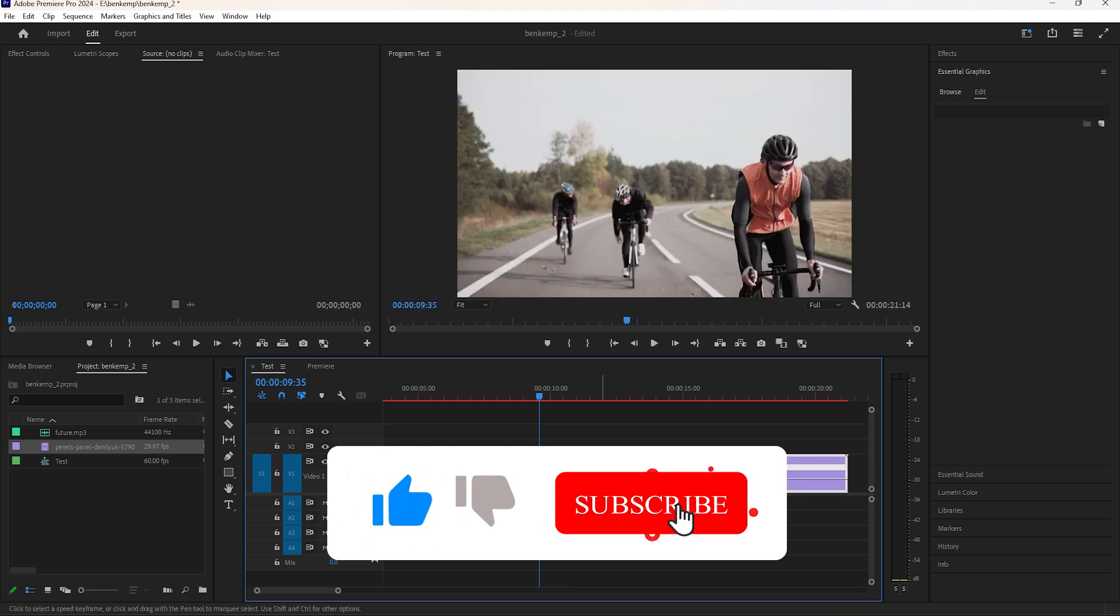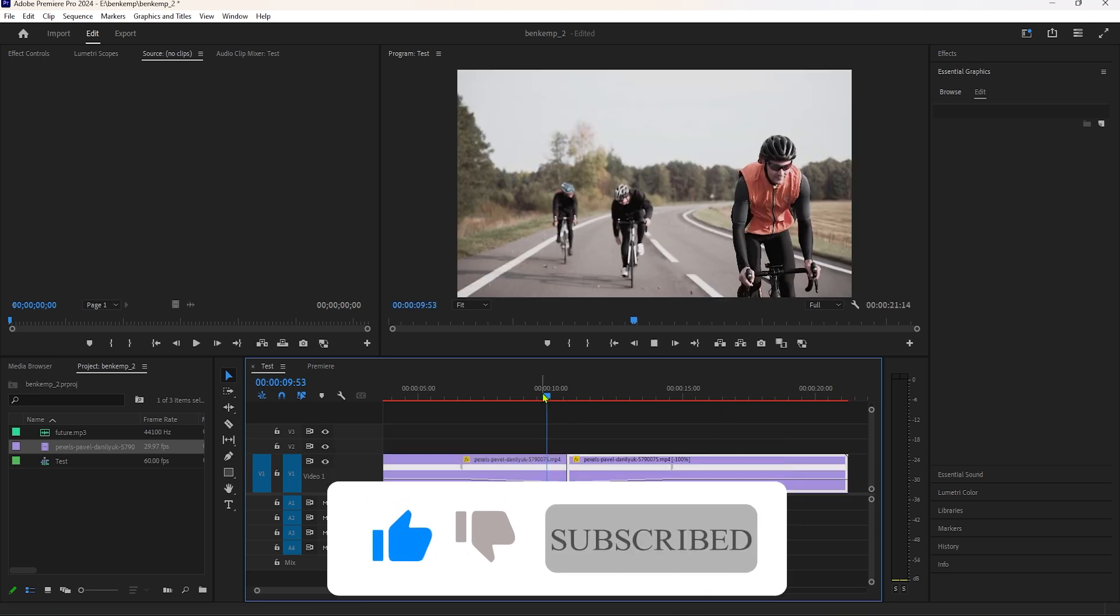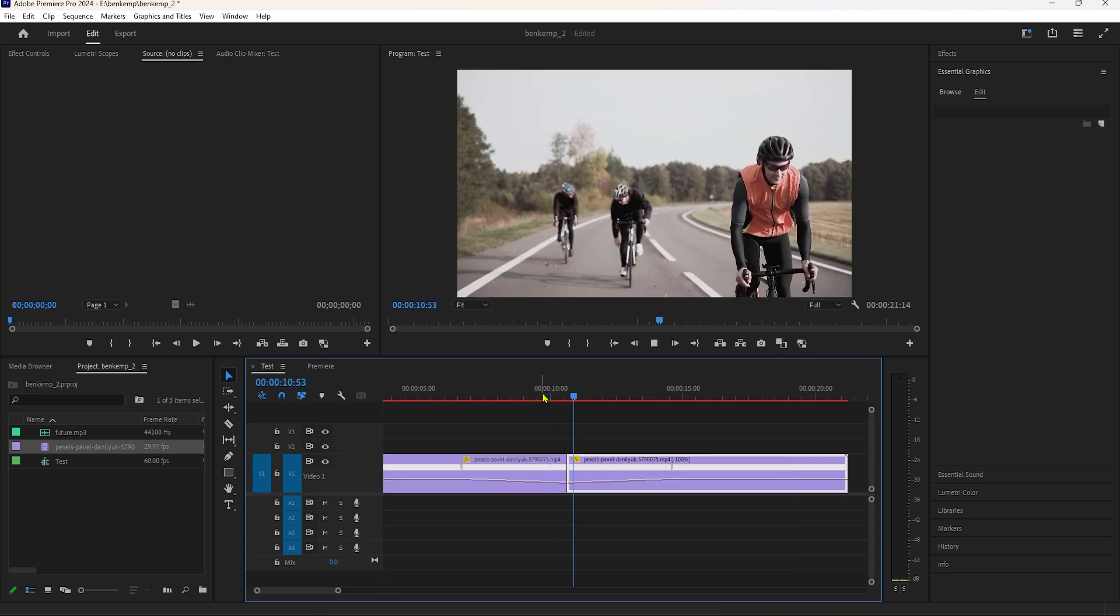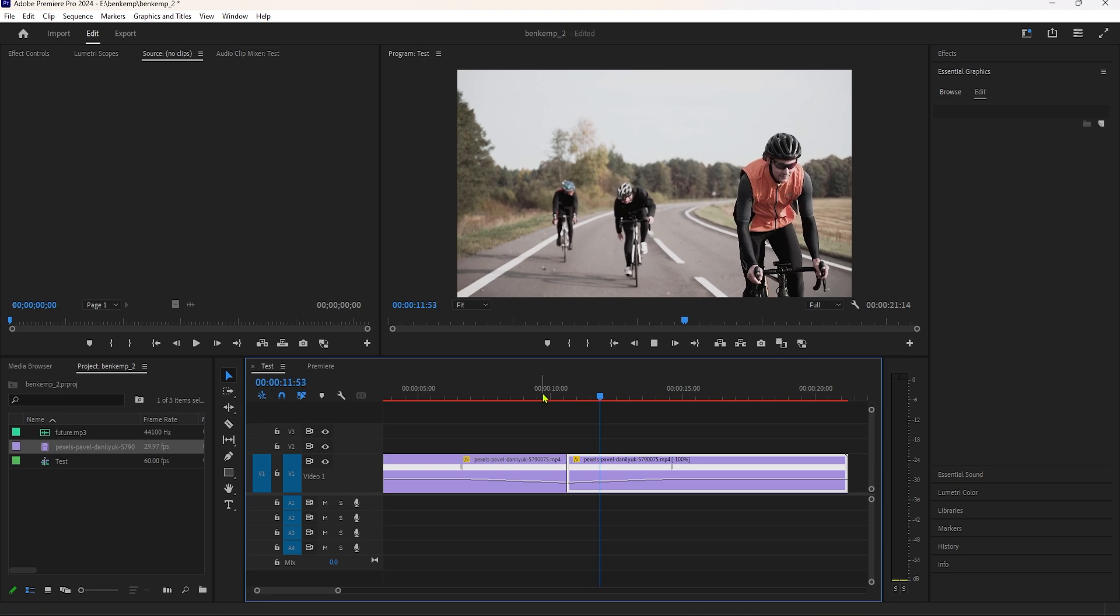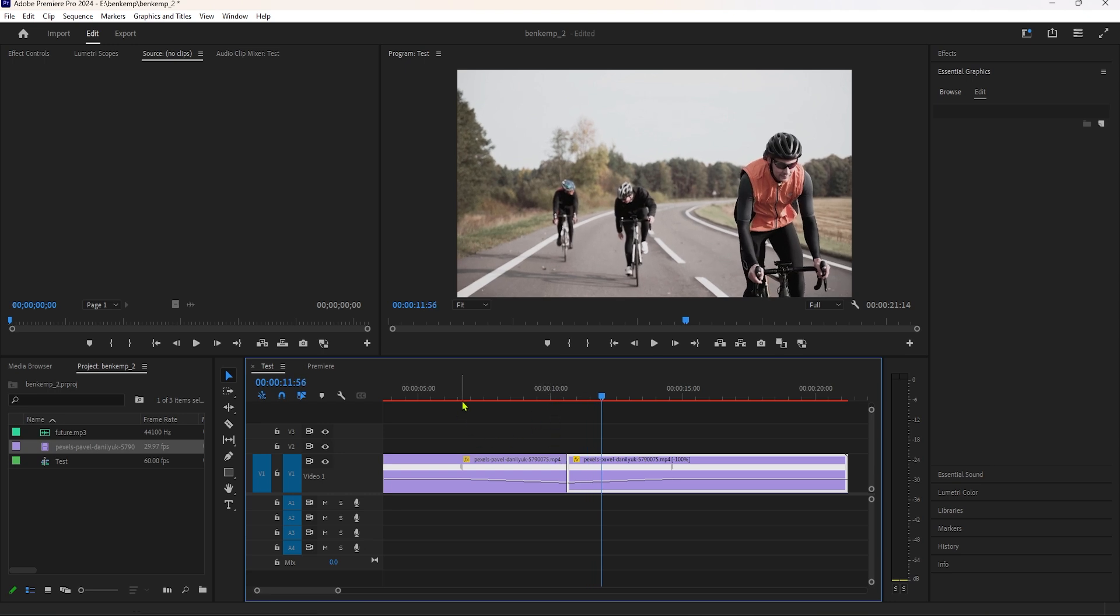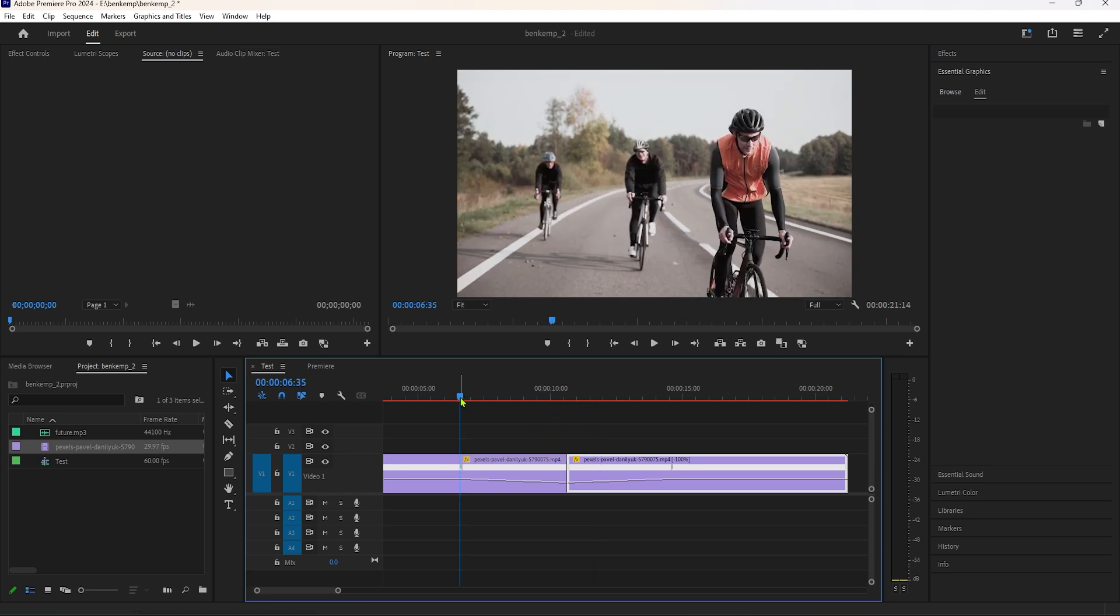Now just drag this clip like this. Let's see the preview. As we can see, the playback is not smooth, so we need to render it to see a better preview.